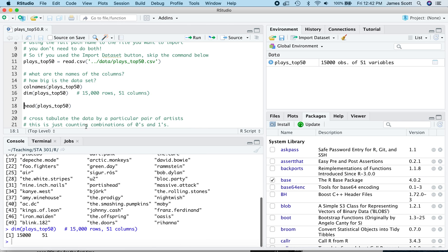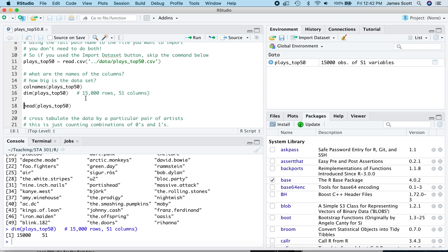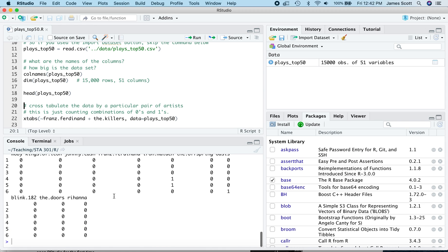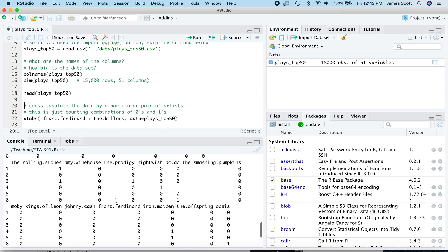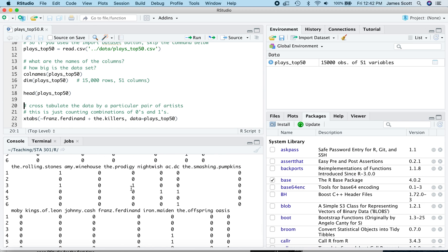All right. How big is this dataset? Well, there's 51 columns and 15,000 rows. That's 15,000 individual users, one column for the user ID, 50 columns for the individual artists. The entries in this dataset are all zeros and ones. Those are binary or indicator or dummy variables, where a one indicates that that user on that row played a given artist in that column and a zero indicates otherwise. You can look at the first six rows of the dataset using the head command and you'll see all these zeros and ones. So for example, user three played the Prodigy, did not play Nightwish.